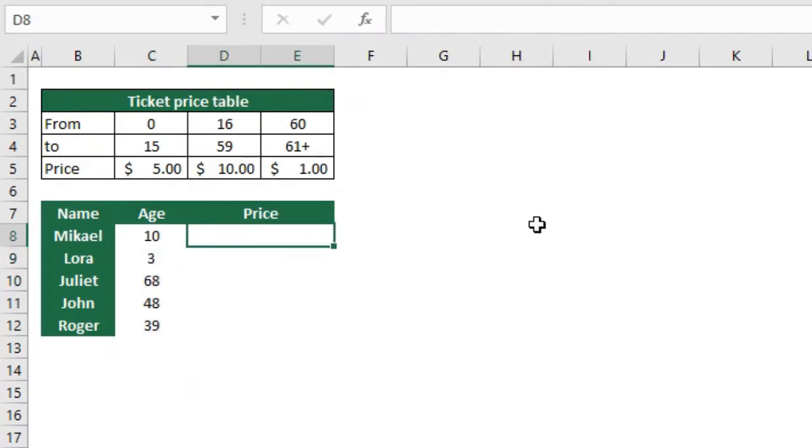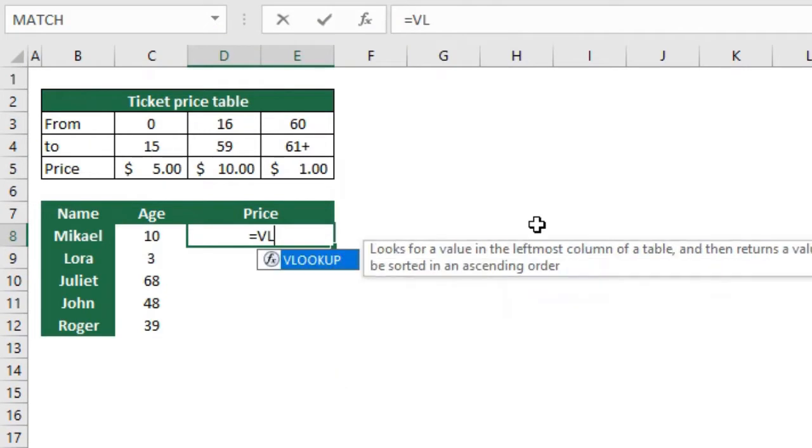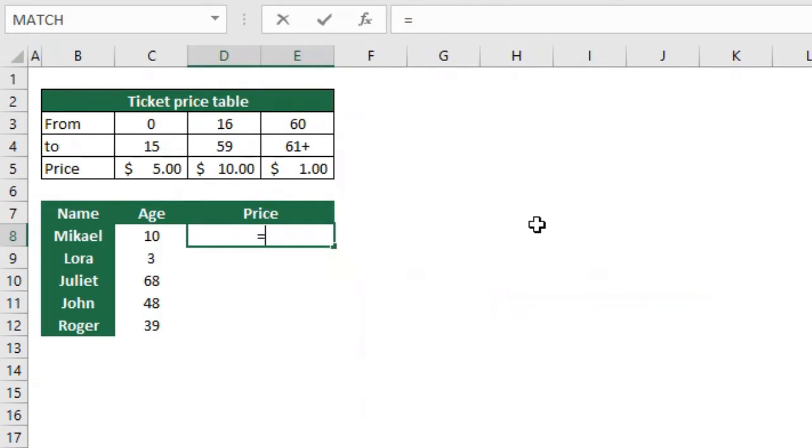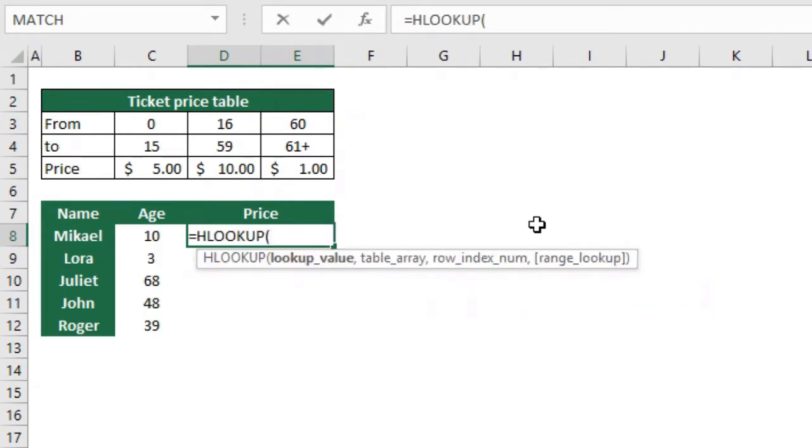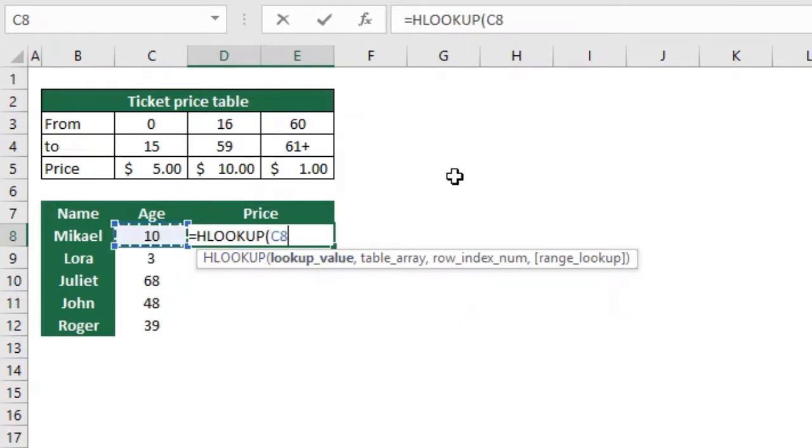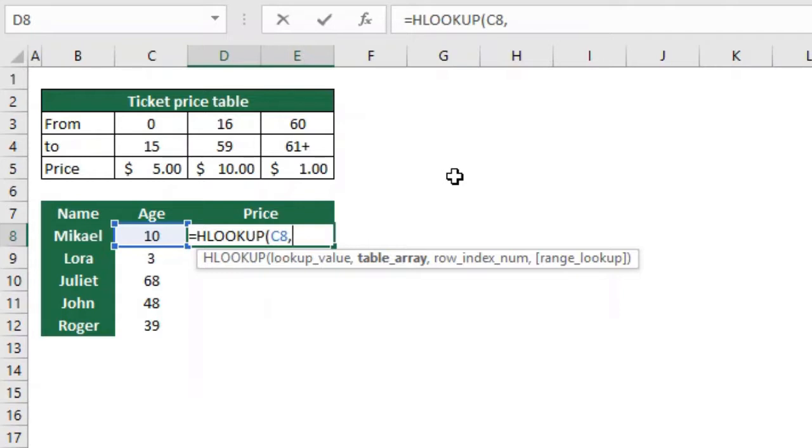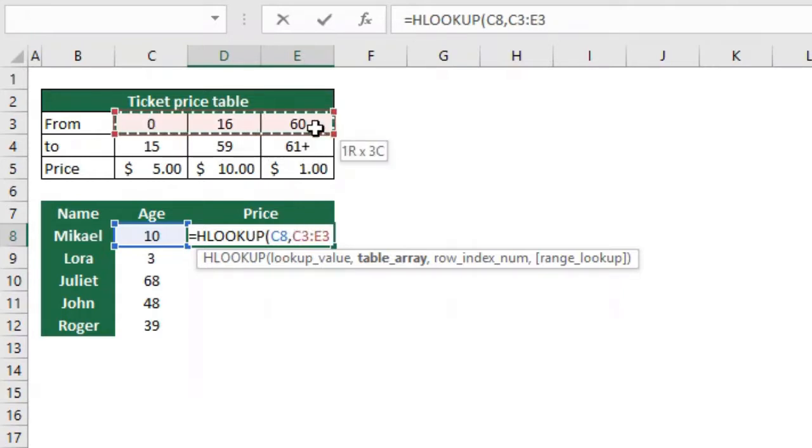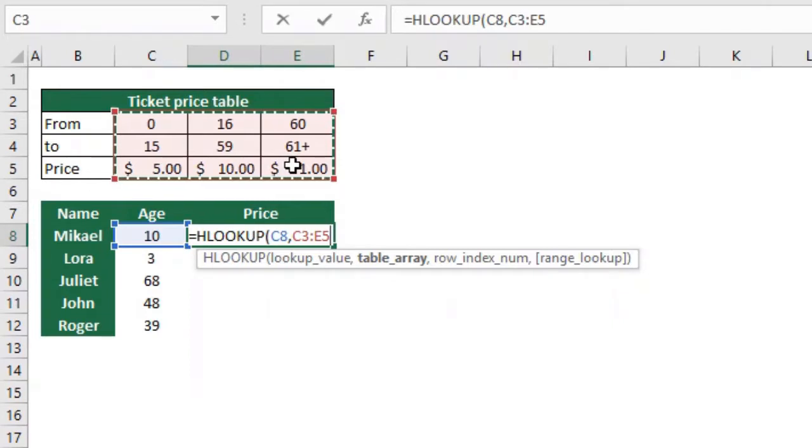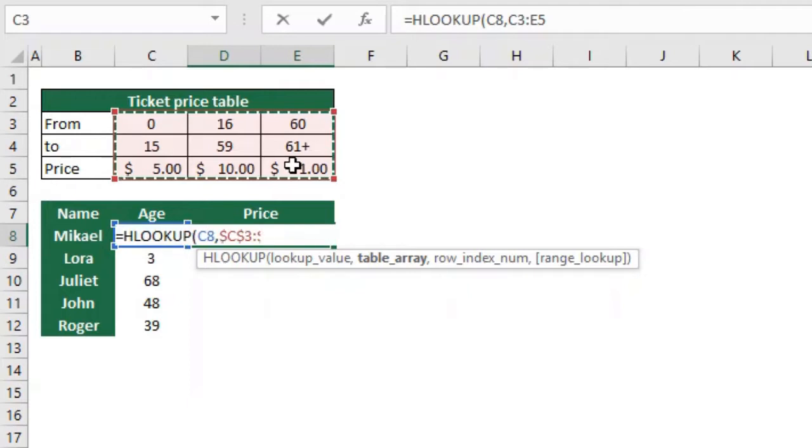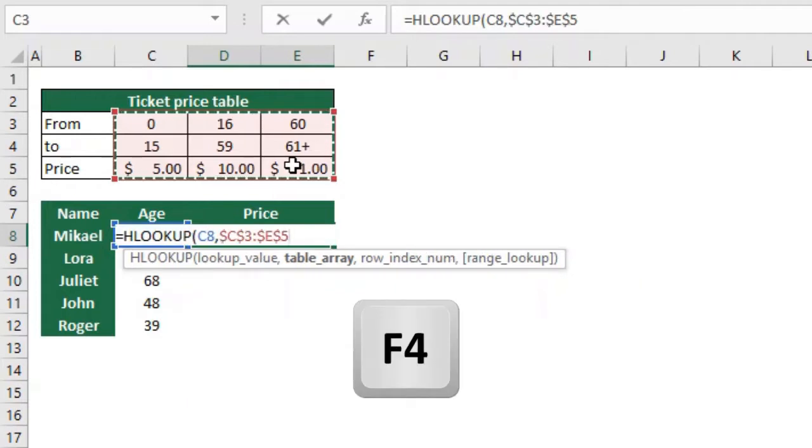So again we're going to use our HLOOKUP function, not VLOOKUP. Our lookup value is going to be their ages, so first one is this one. Then we have the table array. The table array, again the first row that I select must be the row where the lookup value is, so select this one where the ages are. The last one is going to be the price, which is the data that I want to get in result. I'm also going to freeze this reference here, so just press F4 on the keyboard. If you want to learn more about that, link in the description.